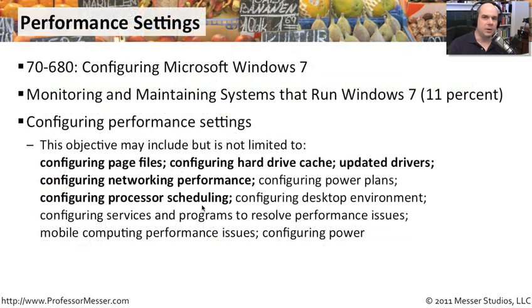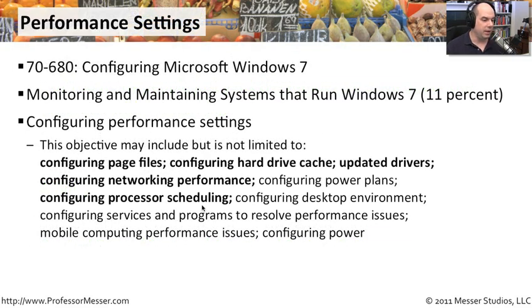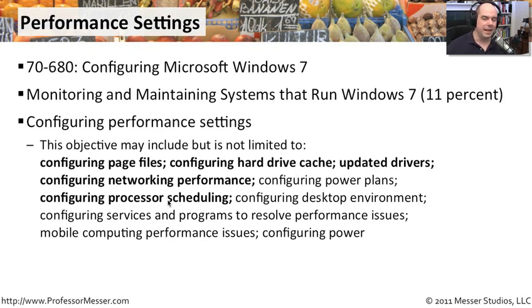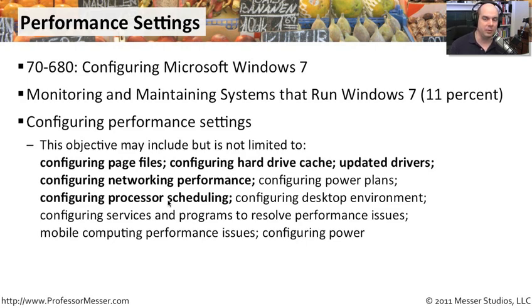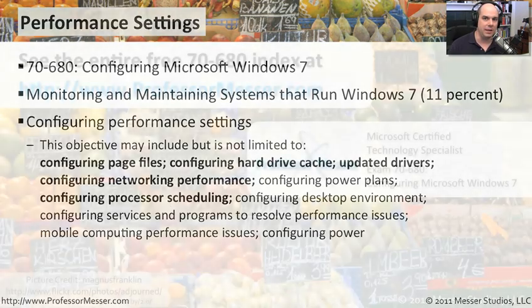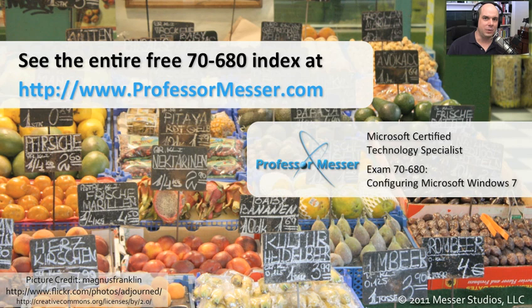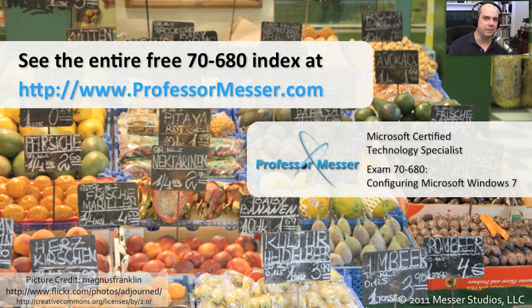That covers our requirements for this performance setting, this first section anyway, where we've gone through page files, hard drive caches, updated drivers, networking performance, and processor scheduling. And of course, part two is next. We're going to go through all of these other performance items as well. If you'd like to watch any of our absolutely free Microsoft videos, you'd like to participate in our message boards or send me a message, you can visit our website at ProfessorMesser.com. See you next time.